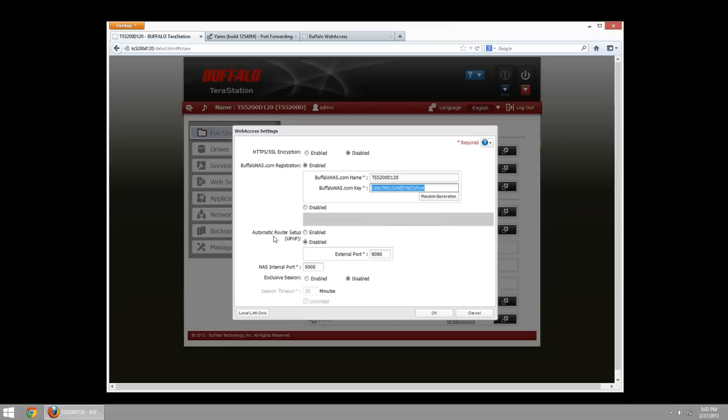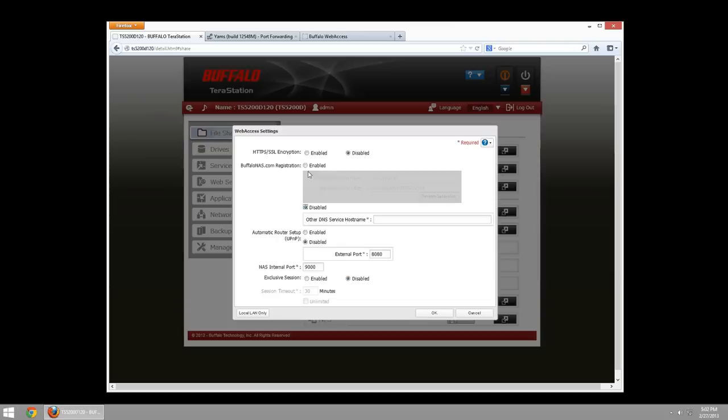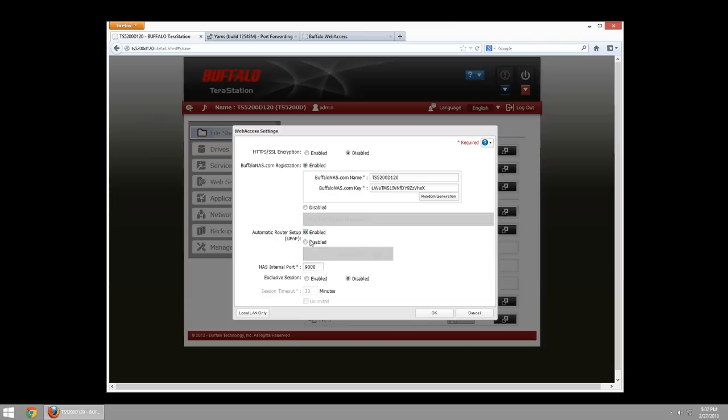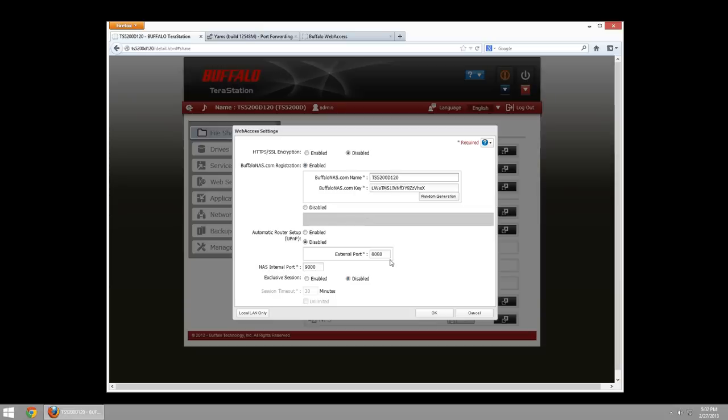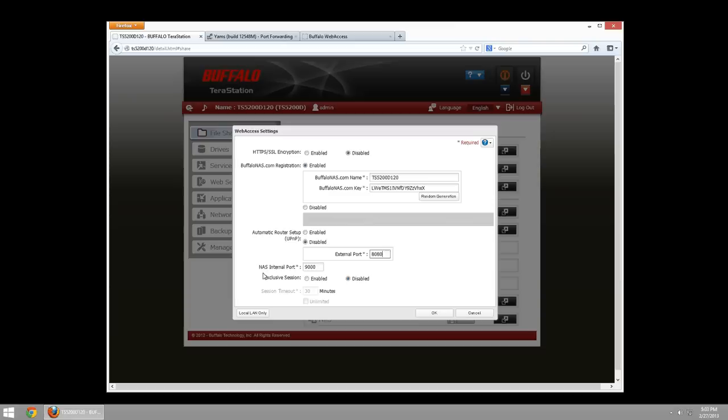By default, it has it set up to use automatic router setup. I'm going to actually disable that. Because what we can do is set this external port. This is the port that your router is going to listen for that the BuffaloNAS will forward to. So, when BuffaloNAS.com receives somebody asking for TS5200D120, it's going to send them to my WAN IP address. Or if I'm on a LAN, you'll notice that and reroute to my LAN address. And then it's going to use the port of 9000 by default. However, I can set that to be 8080. Now, my firewall, internal firewall, is going to be looking, sending it and redirecting to port 9000. So, I can show you how to do that. You can set this to 9000 as well. I can have this external port 9000. In this case, I'll use 8080. But I'll forward it to port 9000, which is what the TerraStation is going to be listening on.